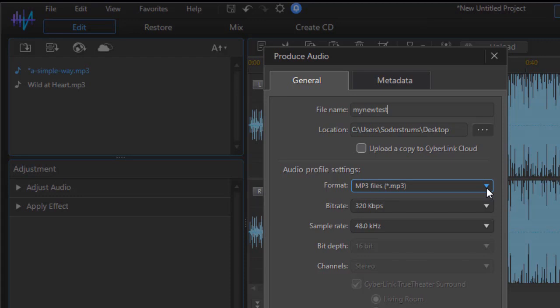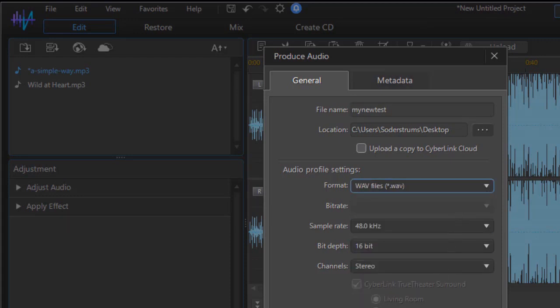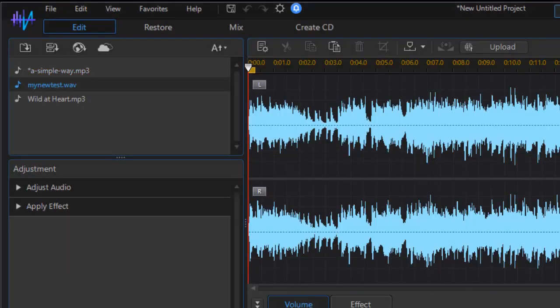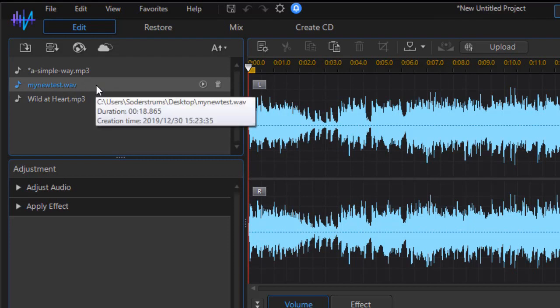I'm going to determine what kind of file I want to create. I'll take a WAV file in this case and click on produce. It's now created the file. You notice it added my new test here.